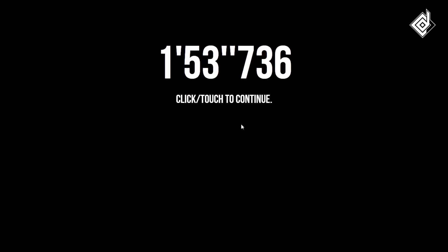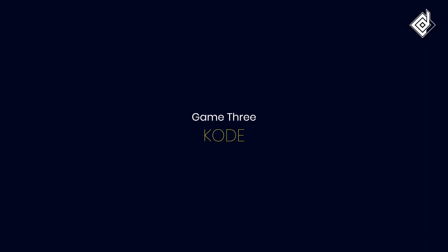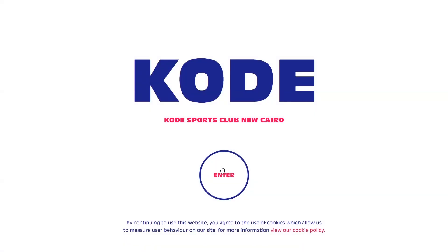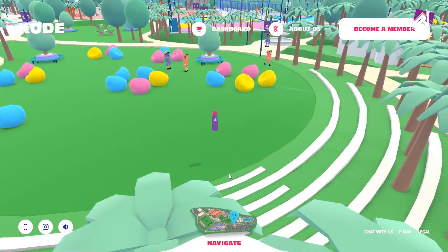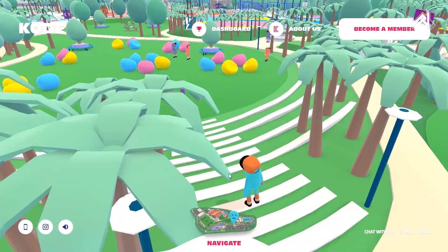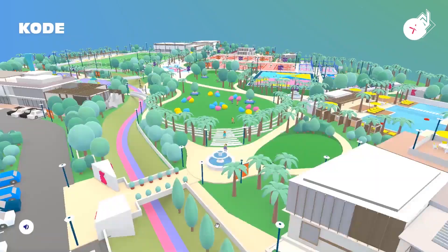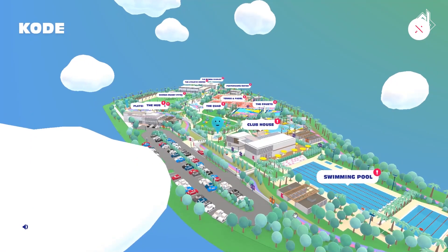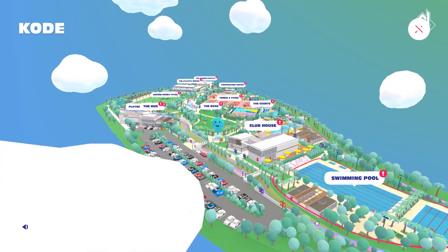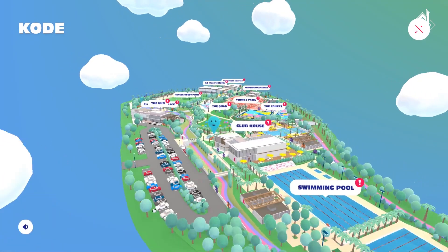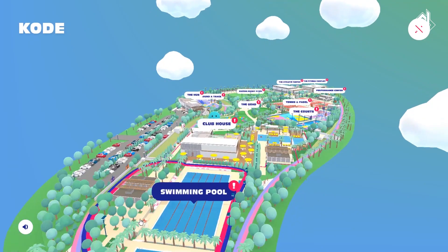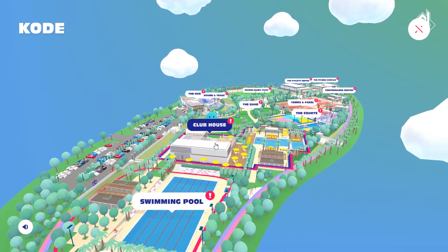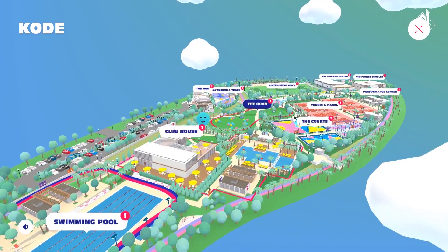Now let's look at the third game. This game is pretty cool — I just love the sound effects, background music, everything. It's pretty vibrant as well. We can navigate with the map, and you can see the whole map and choose any specific sport that you like.